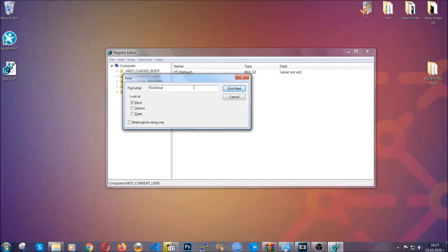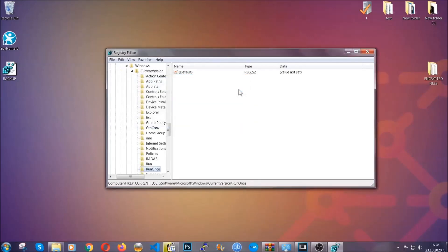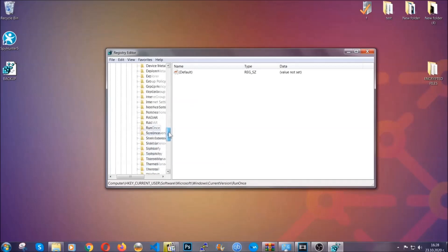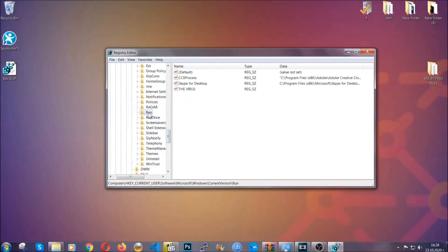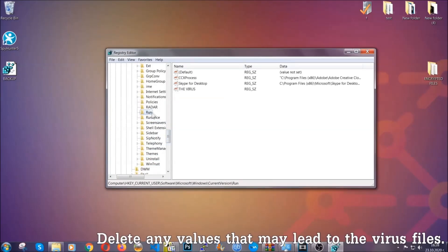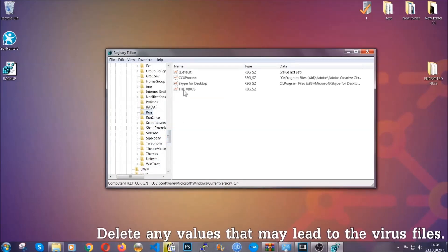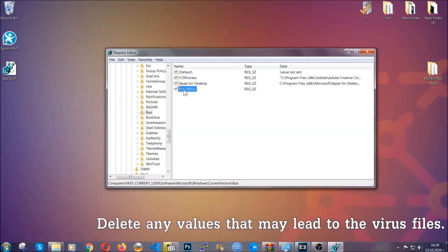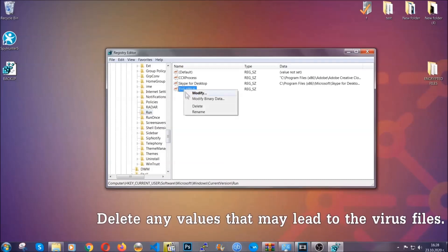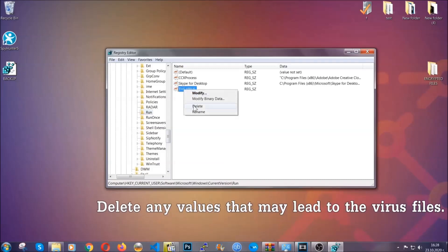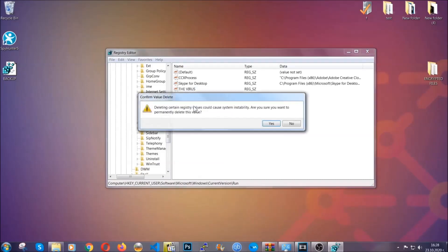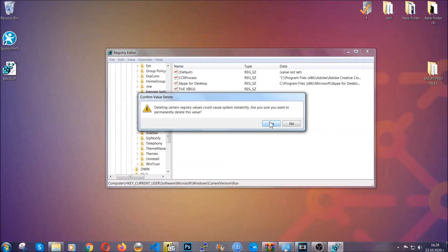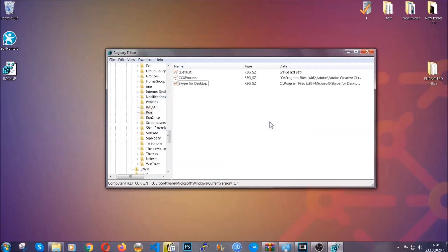It's going to find next and it's going to find the run and run once keys, at which usually they contain a value of the virus. You can right-click on the virus and then delete it, or you can right-click it and then modify it to see the location of the virus file. It will help you find the file.